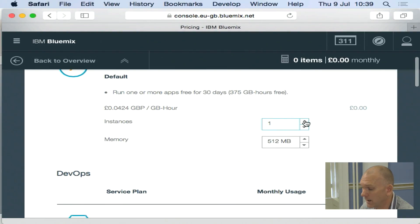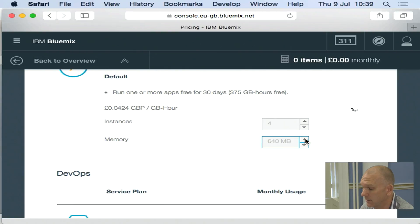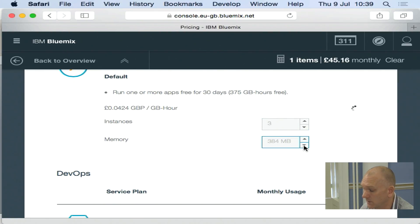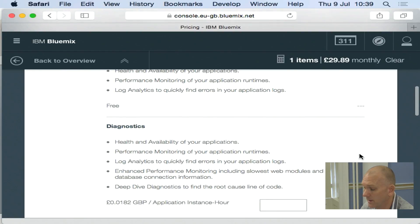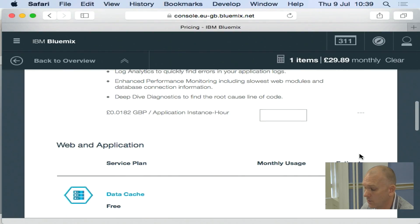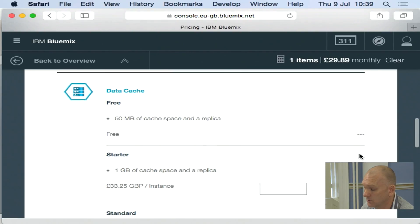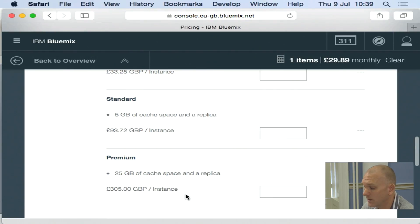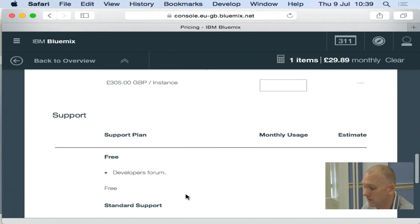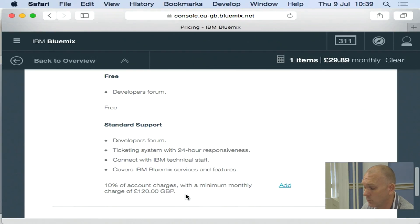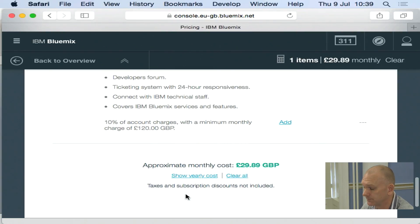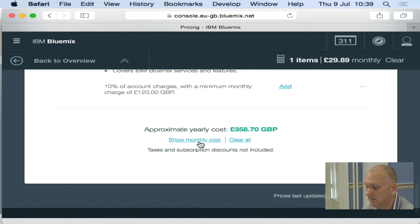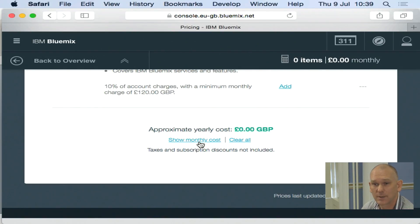I can then work out what happens if I increase the number of instances and increase the amount of memory I give. You can see the cost is automatically adjusted based on these settings. And then you also see what happens as I come down and use the services as well. So I can get a full understanding of what it's going to cost to run this application. If I don't want it in a monthly, I can click down and show up an annual cost of running this application on Bluemix.